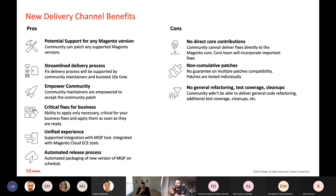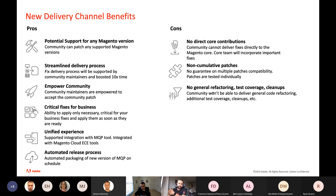Some pros and cons of this model. Starting with pros: there is potential support for any Magento version. We are starting with the 2.3 release line, and the community can patch any supported Magento version — currently that's not possible, as we have no community intervention on the 2.3 release line.